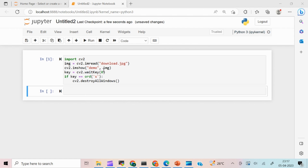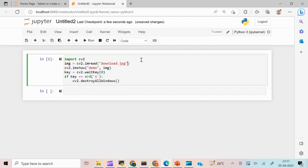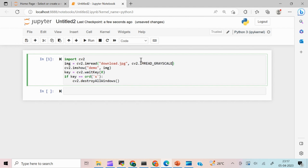Now let's try to read the image in grayscale. If you want to read an image in black and white, you add a second argument: cv2.IMREAD_GRAYSCALE. This reads the same image in black and white format, and you can see only one pixel dimension is displayed — confirming it's a single-channel image.